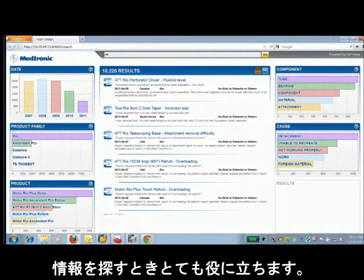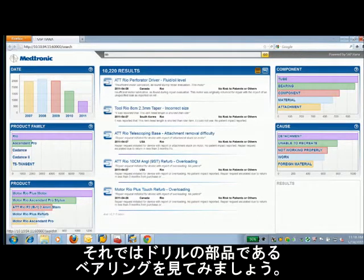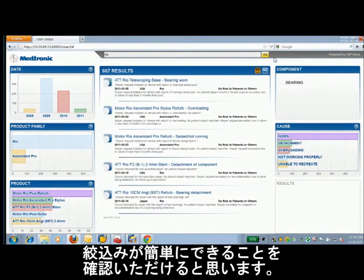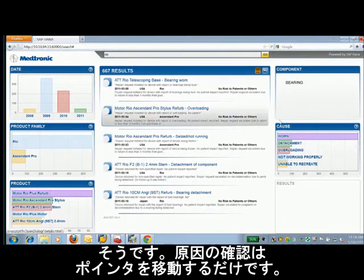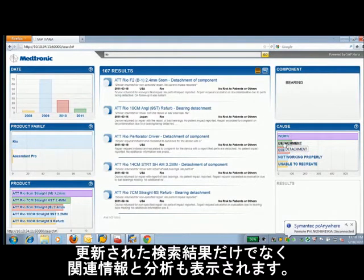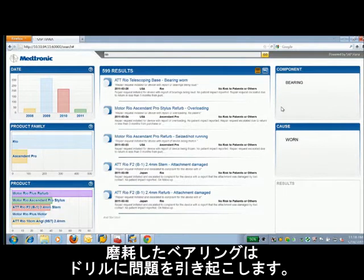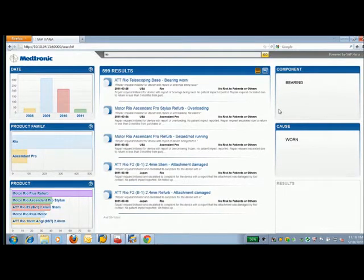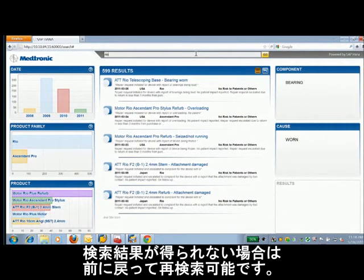This is extremely valuable for helping us dive into areas that might be of interest. Let's take a look at the component bearing. Instantly we're down to a subset of the results — only 667 results. When you hover over the bar, it's updating the results. So if we look at the causes and simply hover over detachment, you immediately see not only the result set updating but the analytics surrounding it. We'll go ahead and drive into worn bearings, as we know that worn bearings can be an issue in drills.